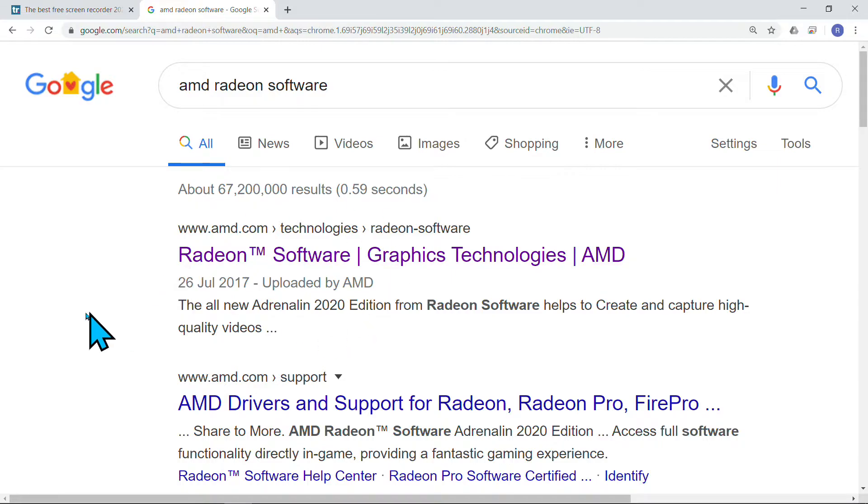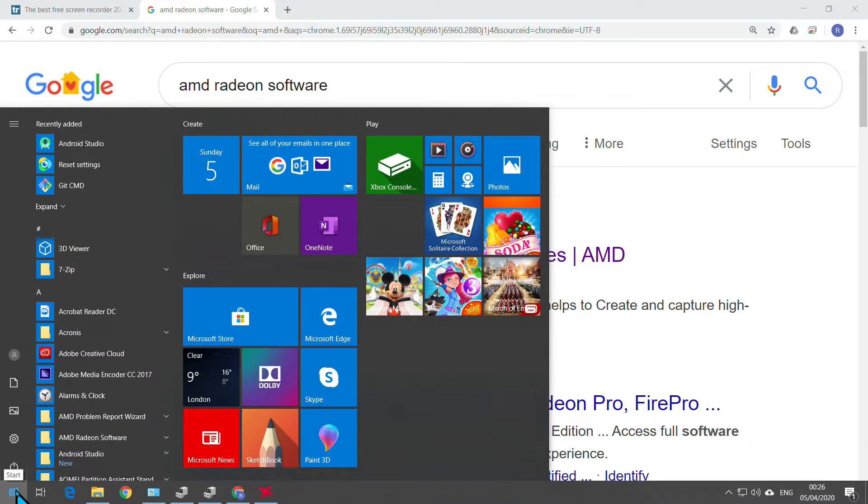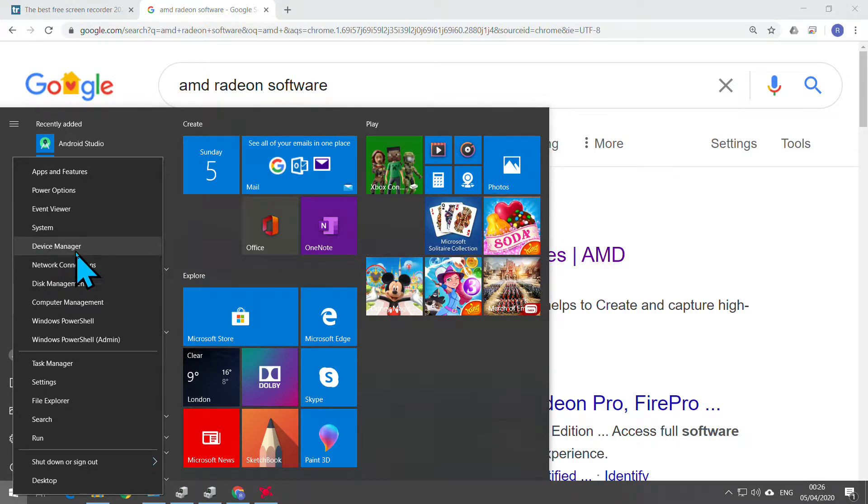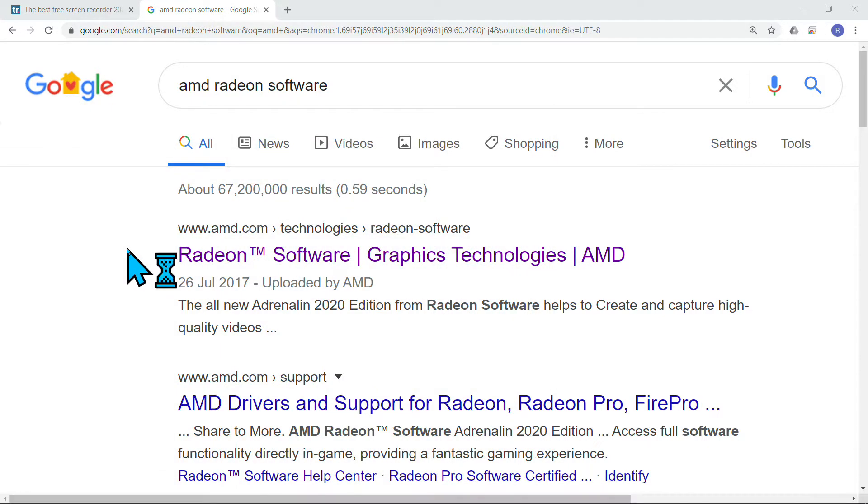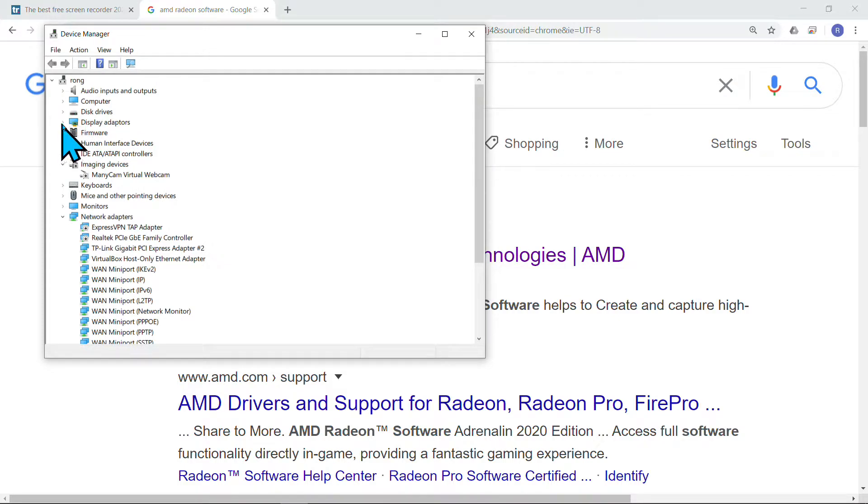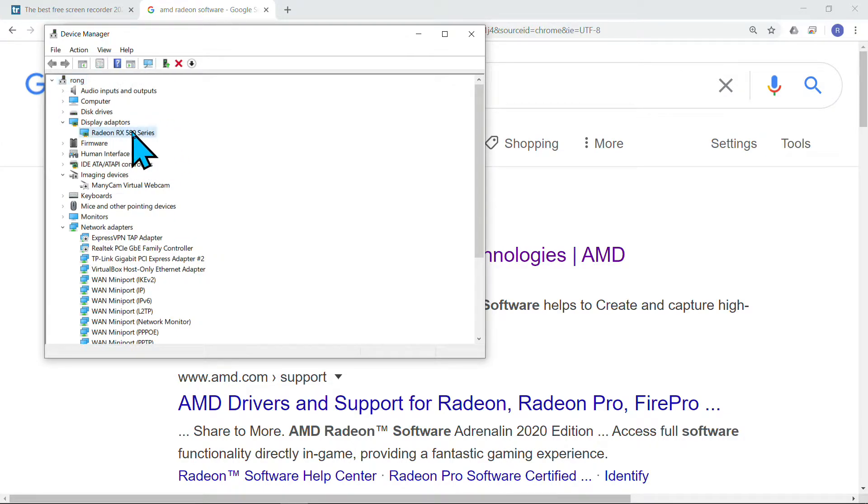If you're not sure which graphics card you're using, you can right-click on the Windows button and press on Device Manager. Check the Display Adapters here. My one is a Radeon RX 580, so then you know.